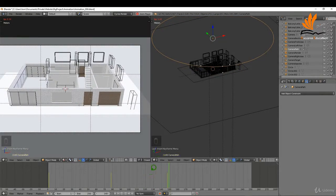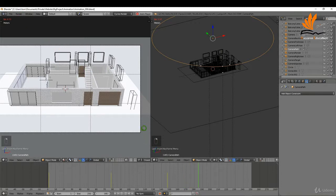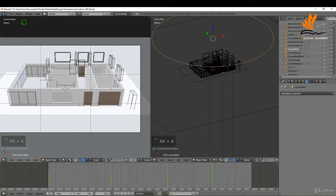Up here on the top left we have the frames per second indicator. It's not playing back at full speed in the viewport, so just keep that in mind — it will be different when it renders out. I'll pause that.